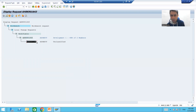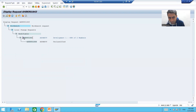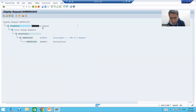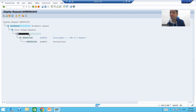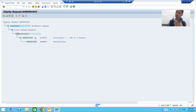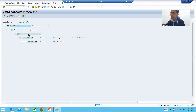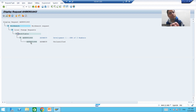SAP generated a unique transport request number — the number is 901643. Inside this request we also have a subtask ending with 44; I will come to the subtask part later. The important thing is: this is your main request number, and it is of type Workbench Request. Notice that the status written here is Modifiable. So whenever we create a request, the status is Modifiable.